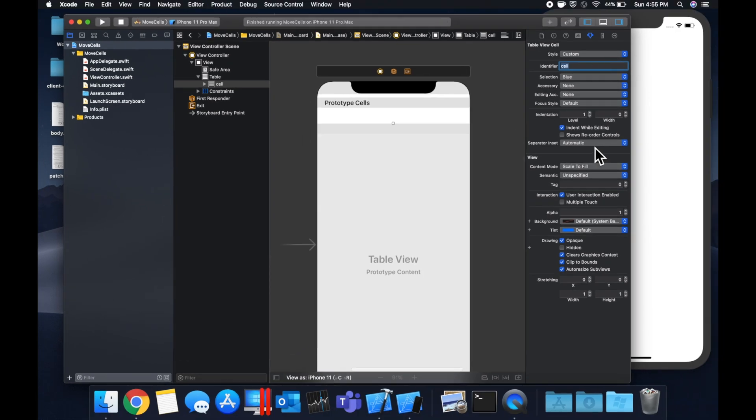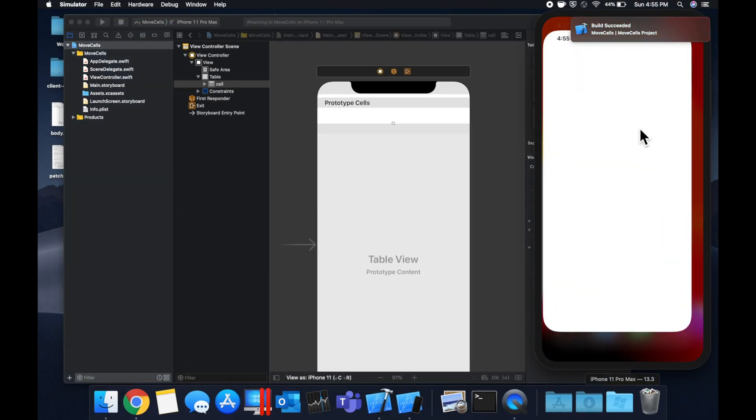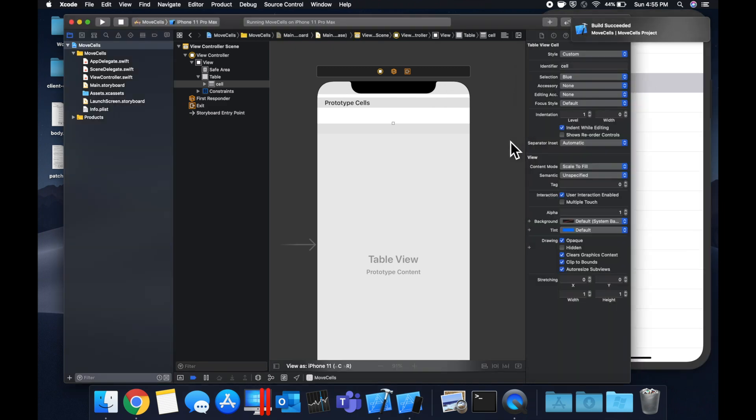Let's say command R to build and run and hopefully we get our table here, nothing crashes. Cool, so we got the table working. We can see there are cells with the respective text.